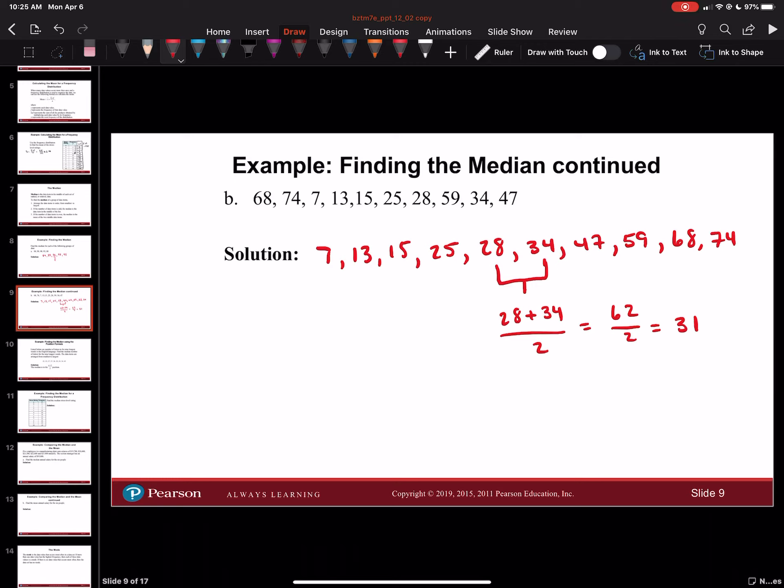Remember, if you have an even amount of data items, you have to add the two middle terms — the two middle numbers — and then divide by 2.